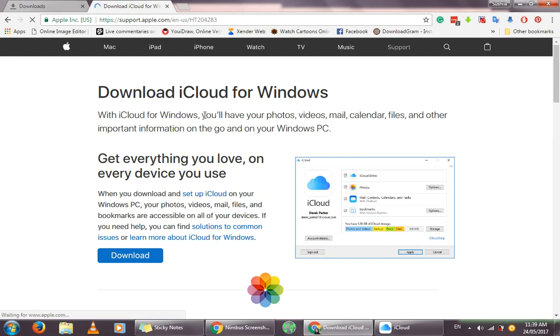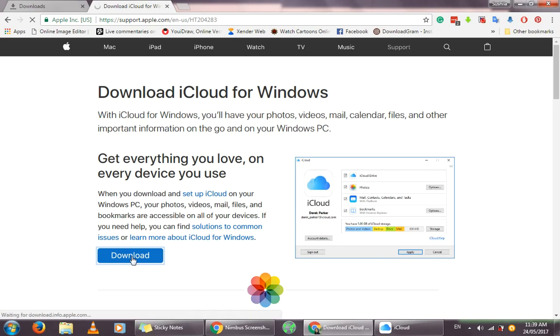Check the description for that. The download iCloud for Windows page will look like this, so you should just click on the download button that you see here.